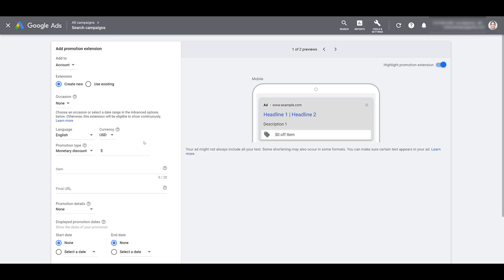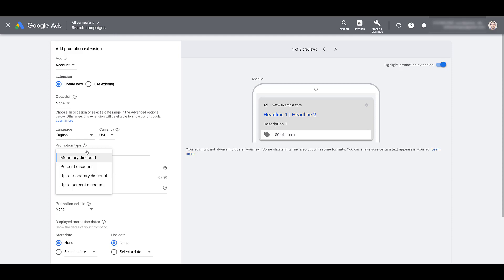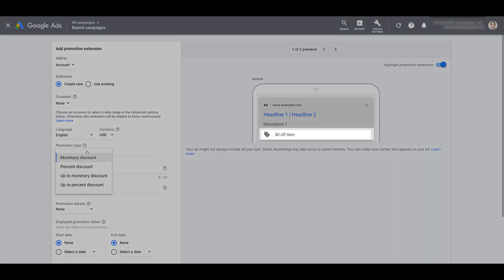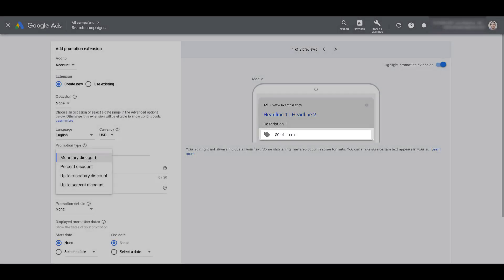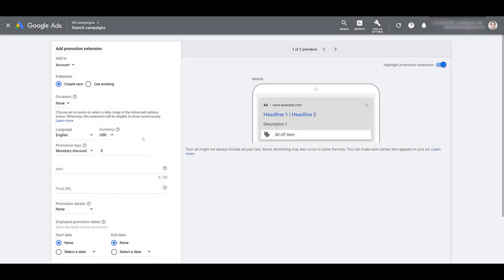Next, you get to choose your promo type. And these are the four options: Monetary discount, pretty much a price point off; a percentage discount; up to monetary discount; and up to percent discount. I'm going to go through these one at a time. And as I do, look at the ad preview that's off to the right-hand side. I'm highlighting where the promo extension will live in this preview so you get an understanding of how it would look within this ad. So the first one will be monetary discount. There we can see this item is $50 off. Very straightforward.